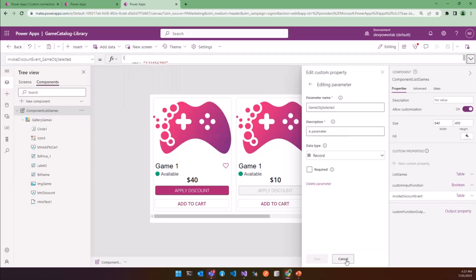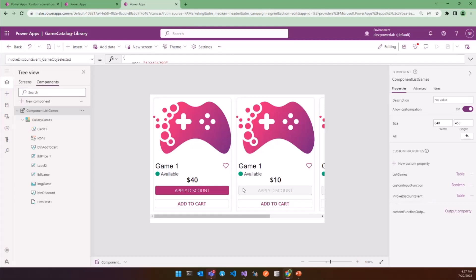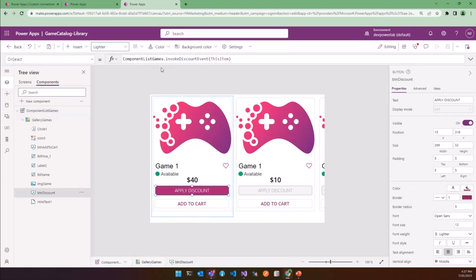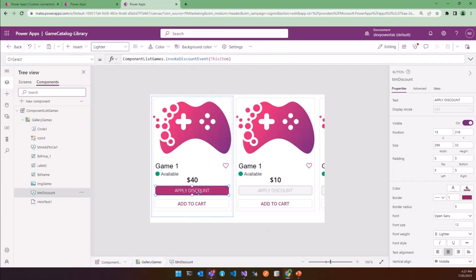So now we have to add this event, InvoqueDiscountEvent to a control which has the OnSelect or OnChange property. So we can use a button. And if you look at this button, the OnSelect property of this button, we can see that I insert the event. And I passed this item as parameter. But what is this item? It's the item that you will select from the gallery because we have a gallery items. So now when we will click Apply Discount button, we will fire this event.